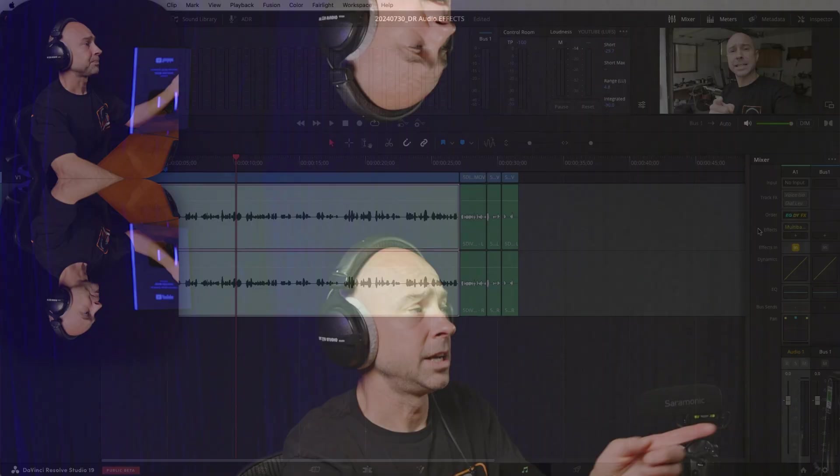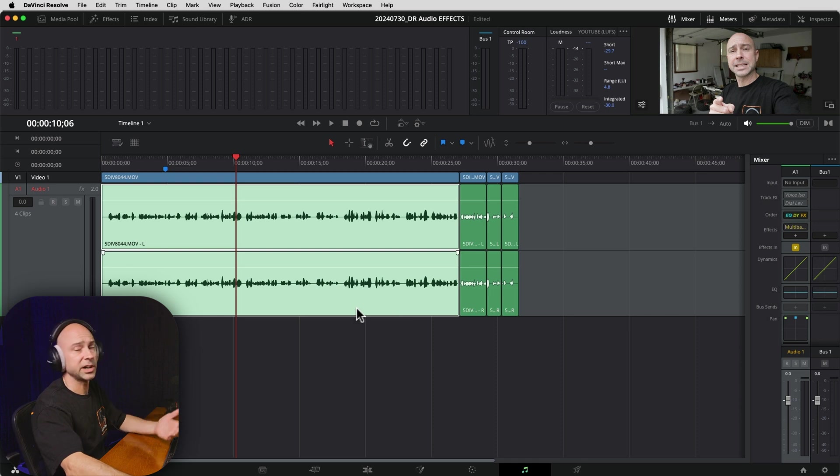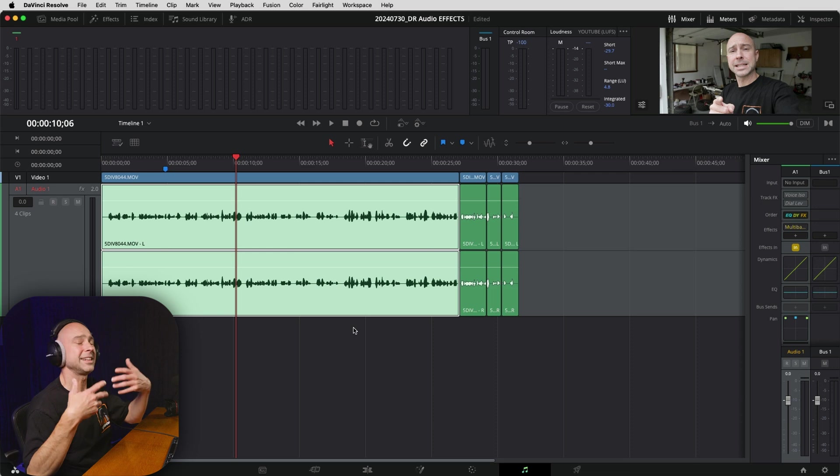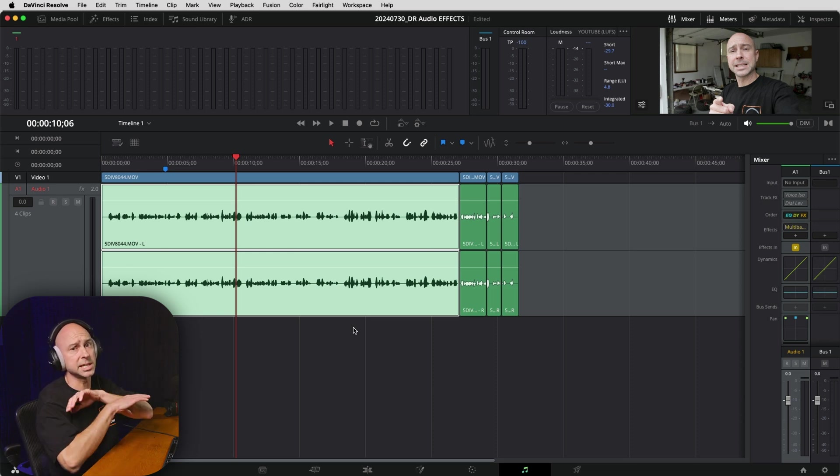Another bit of audio advice: sometimes you might want to use an effect on a particular clip, and that's okay. But if you've got different portions of your talking head footage that need different effects, instead of putting lots of effects on individual clips and having to copy, paste, and change them — which can be cumbersome — I'd recommend moving clips to different tracks so you can use track-level effects. If you need to change something later, you only have to do it once and it applies to everything.